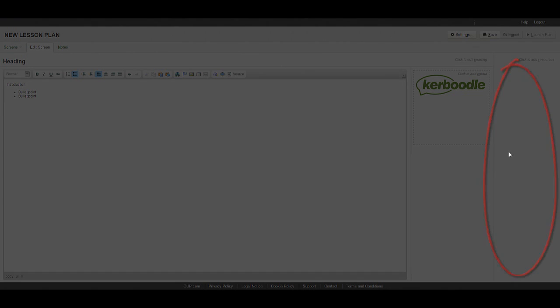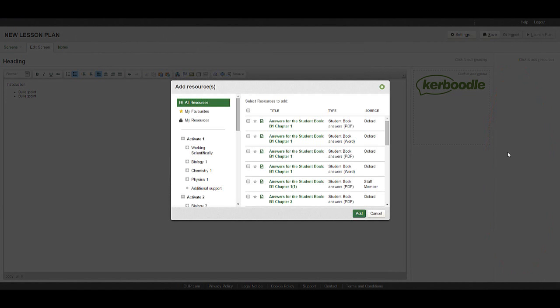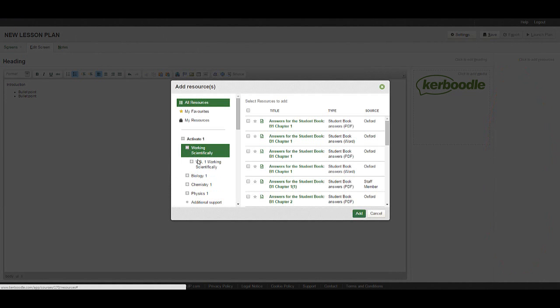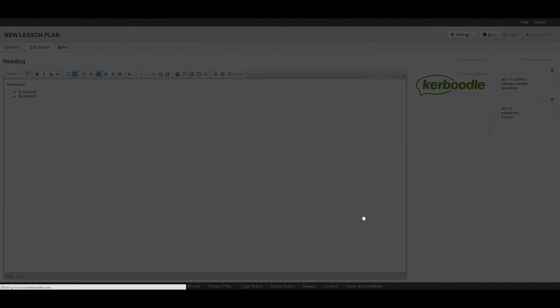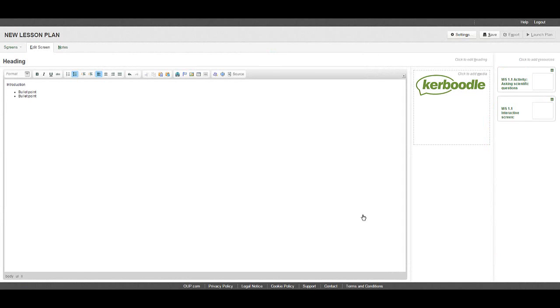The area to the right of the screen is used to link out to resources from the resources module. Click on the area to call up a full list of the content available. Select your chosen resources and click add. Drag your resources to change the order in which they appear.